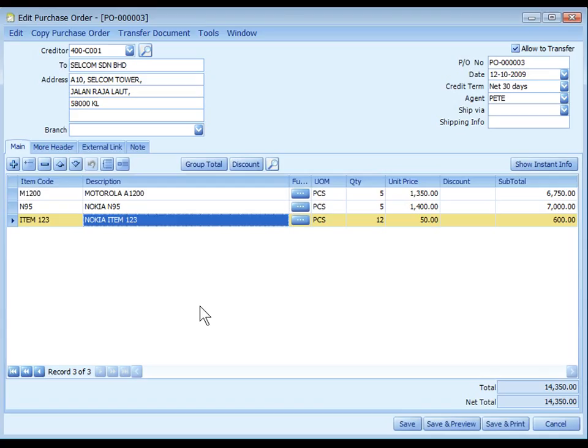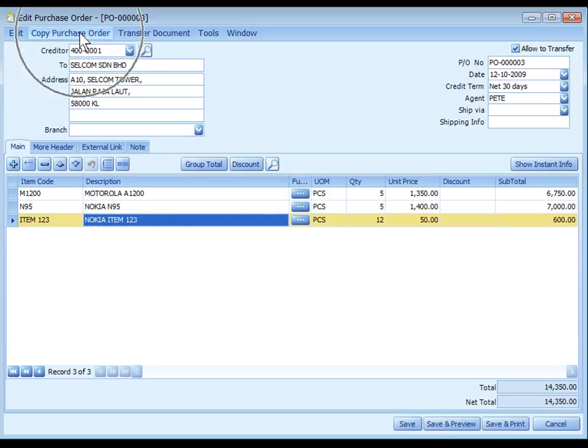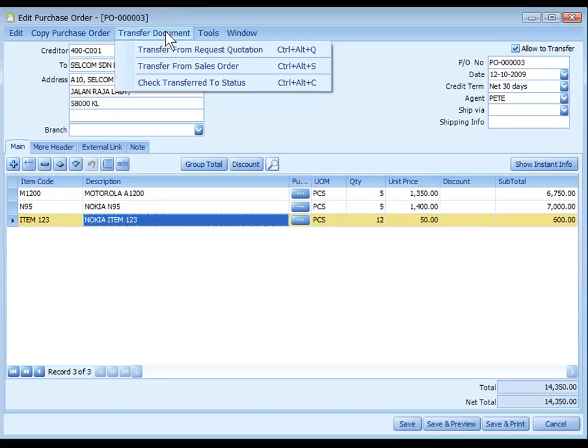Purchase Order has no effect on inventory movement, AP, and GL entries. You may create a new PO by inputting the details or use copy purchase order or transfer document from Request Quotation or from Sales Order.